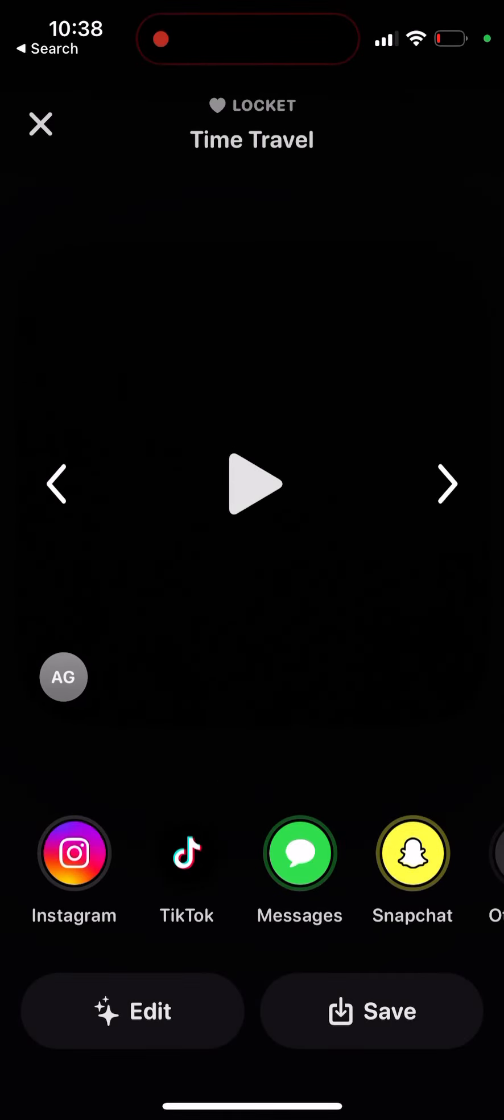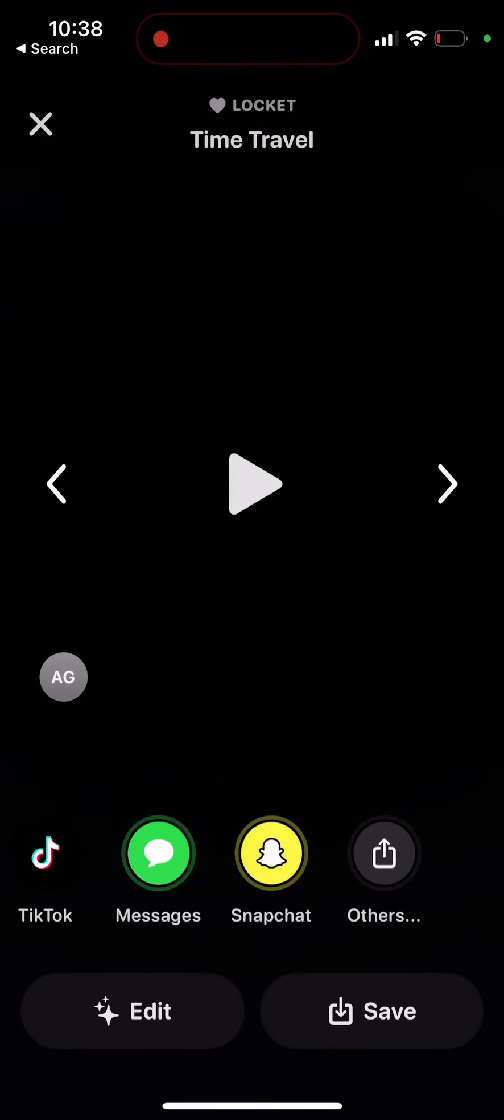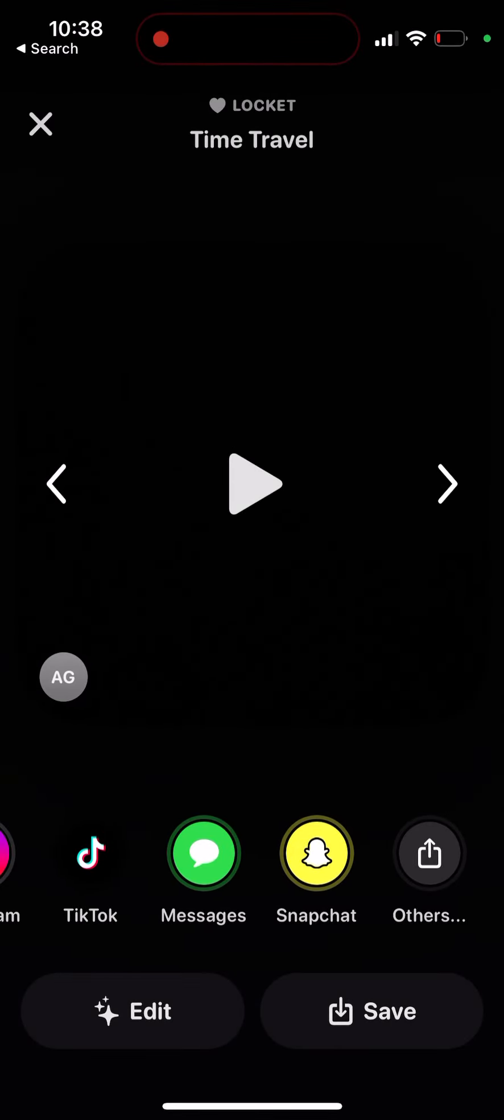So yeah, something like that, and then you can just save it or share it. Hope that's helpful.